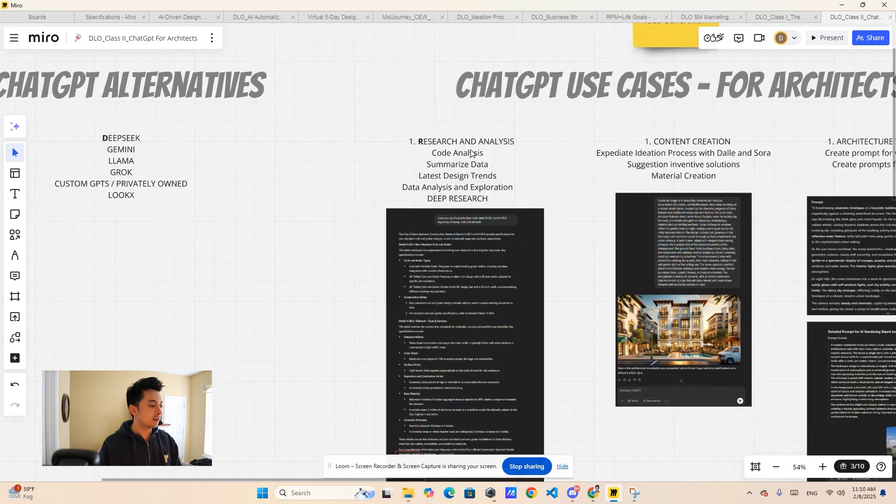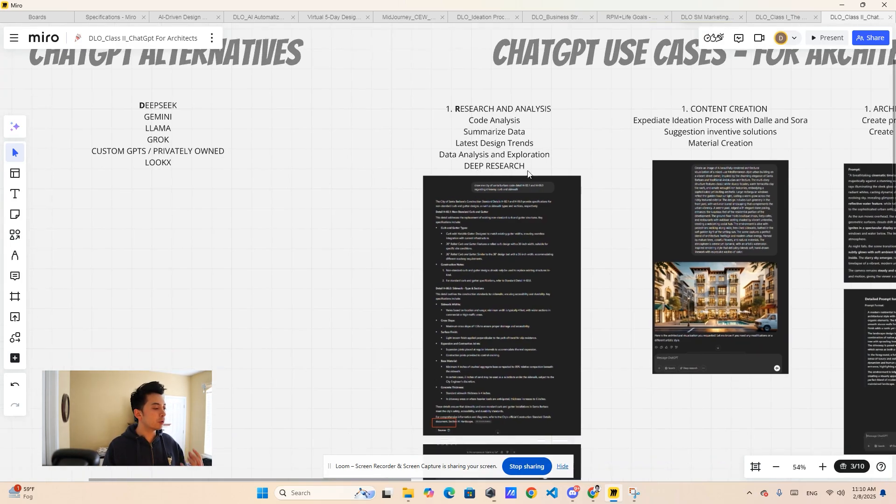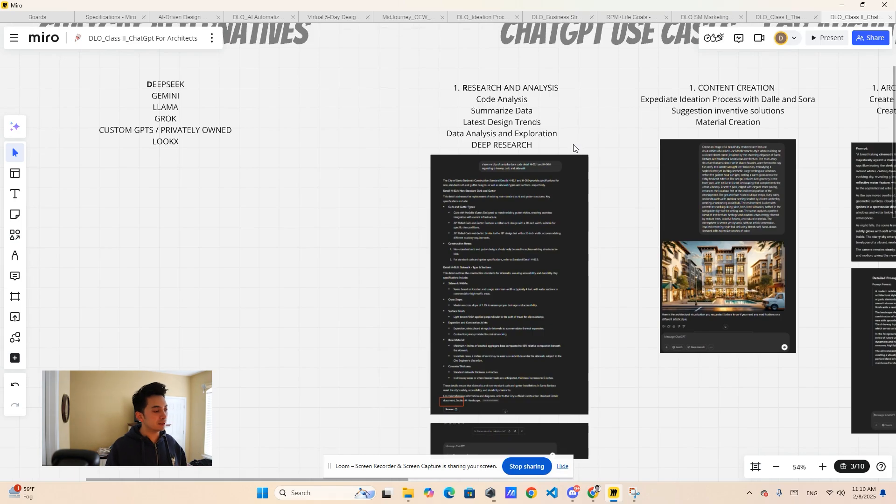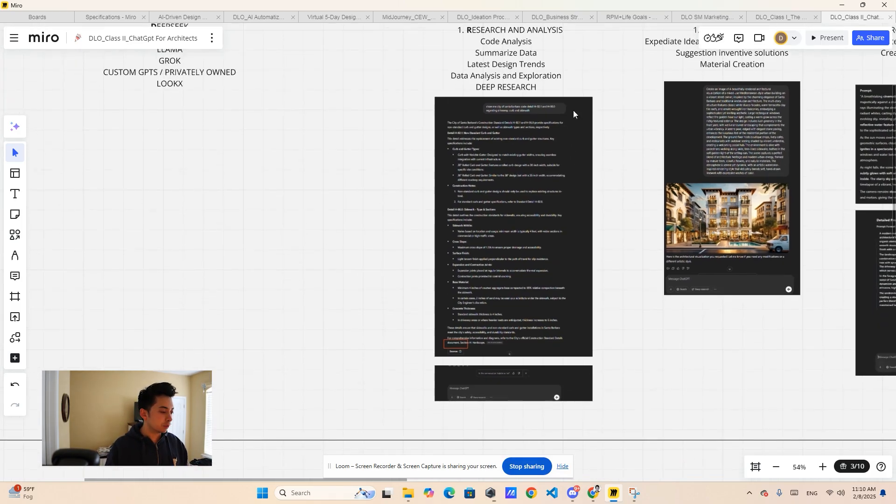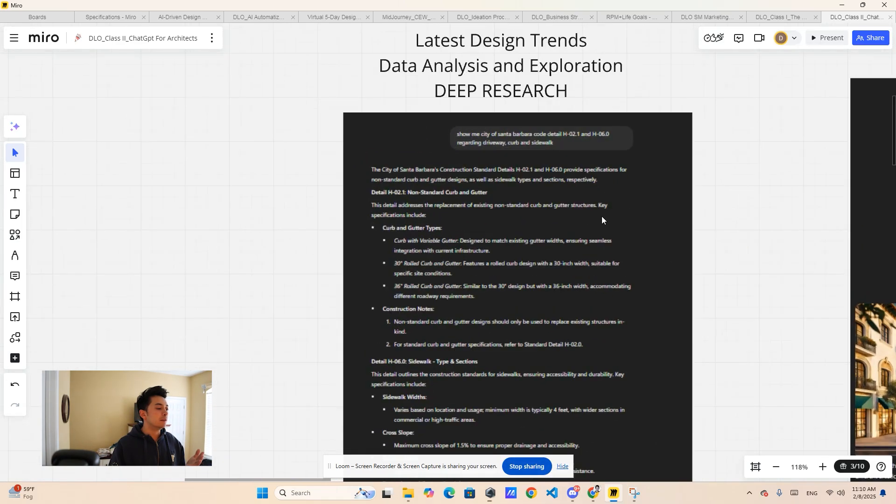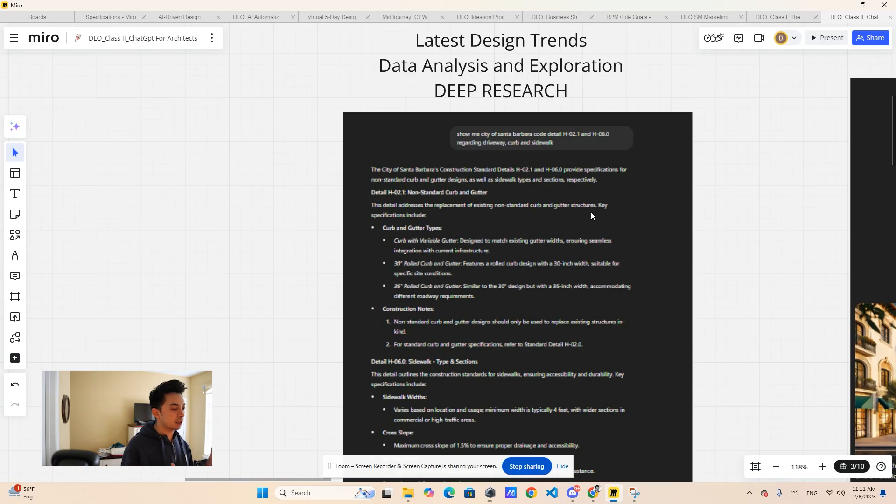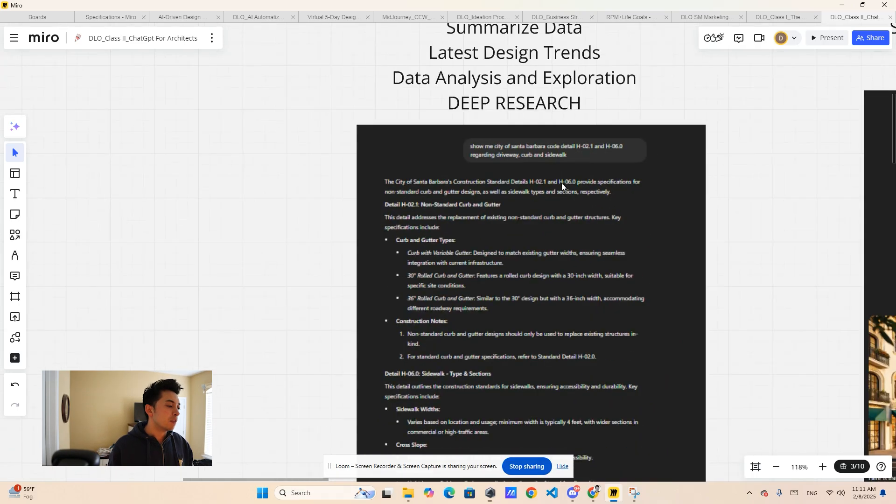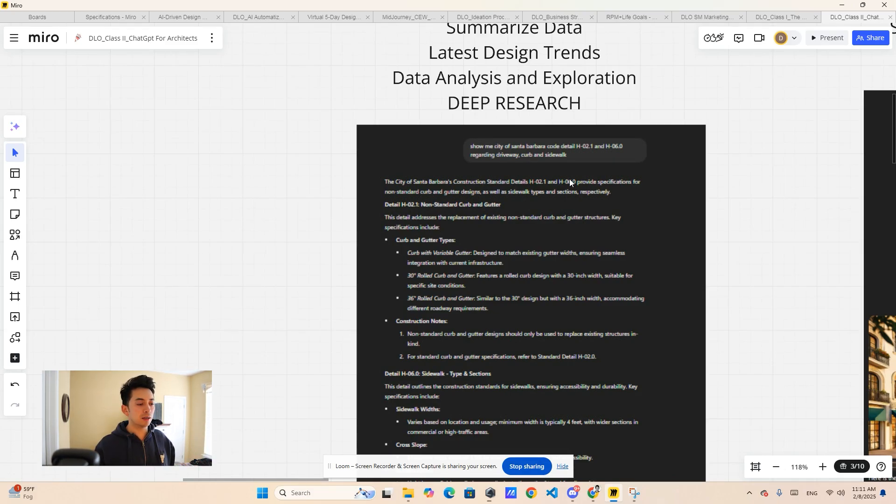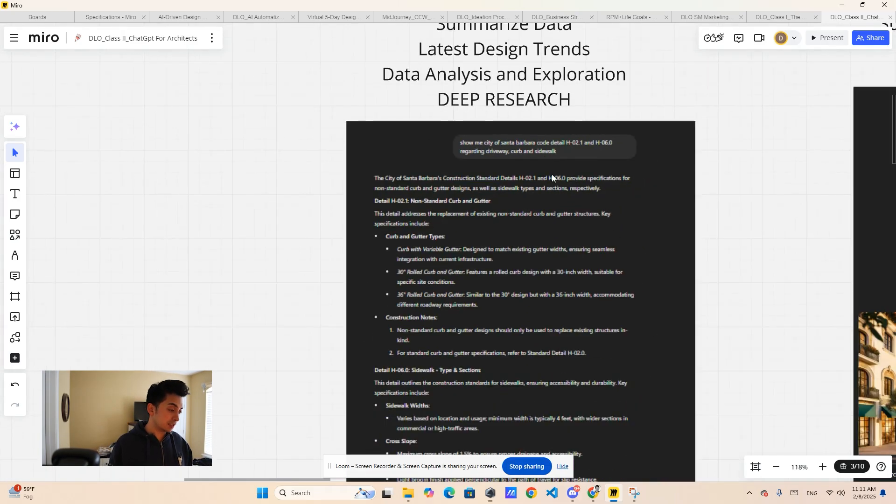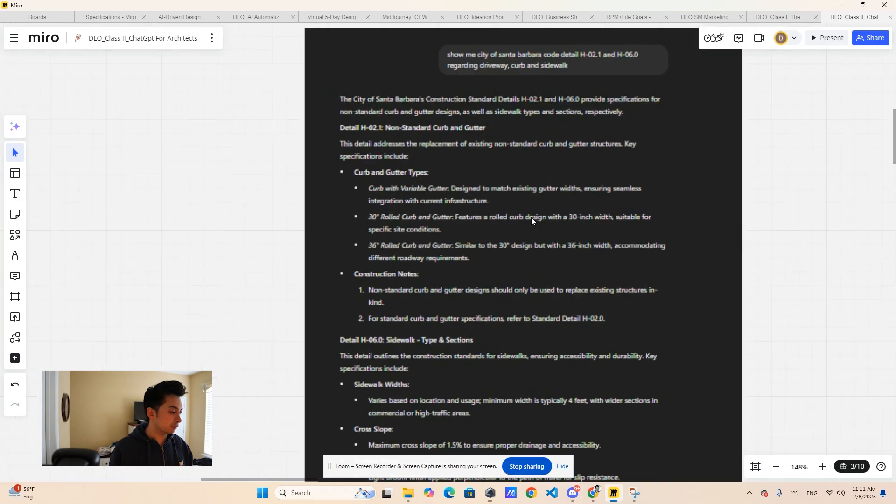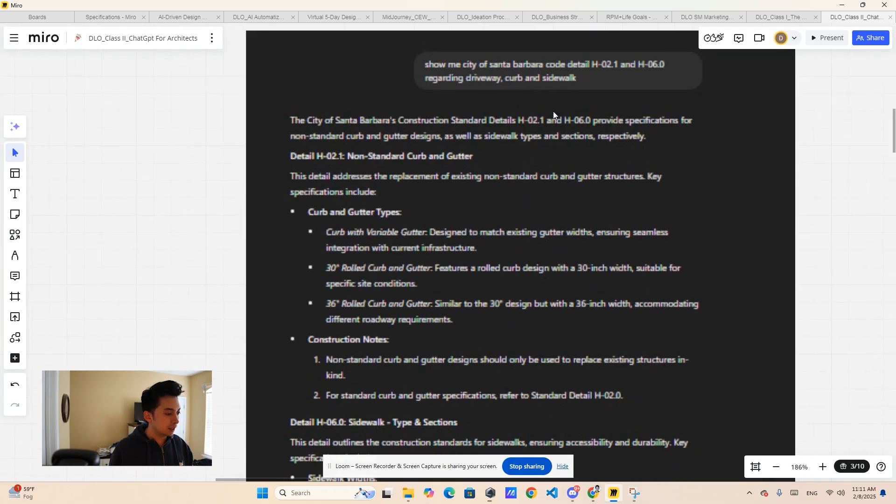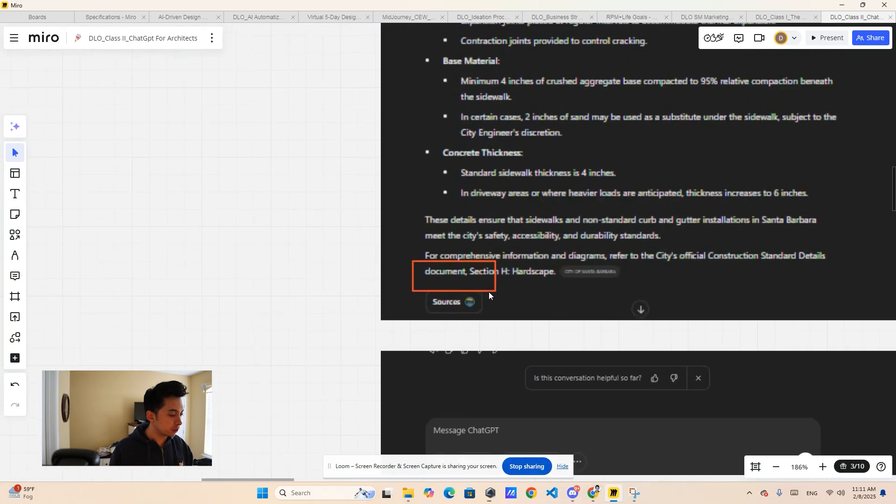The first thing where it shines is really the research and analysis, which specifically comes down to code analysis, summarizing data, coming up with the latest design trends, exploration, and deep research. So here's an example. I got a plan check comment letter from one of my projects about a specific detail that I needed to clarify for a driveway. I didn't want to spend the 20 minutes going to Google trying to find that PDF. So I just went and asked ChatGPT, hey, I need the code detail of these specific sections.